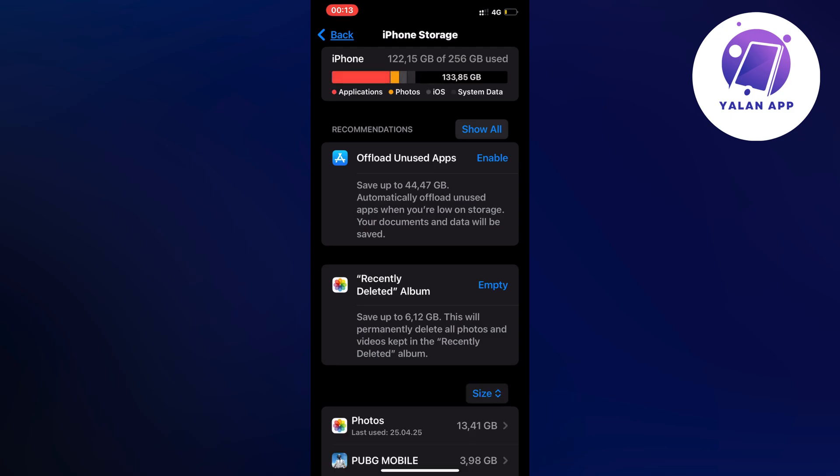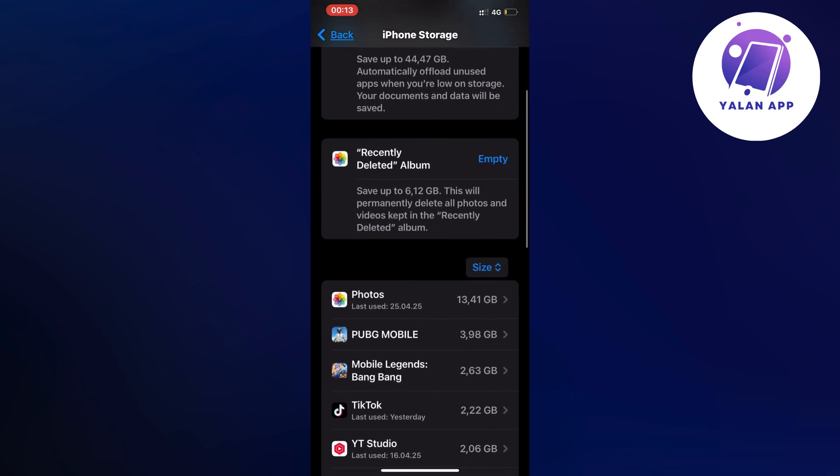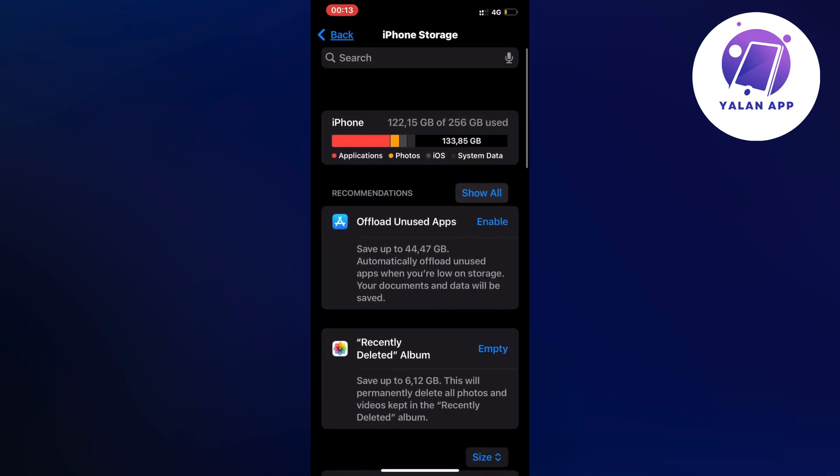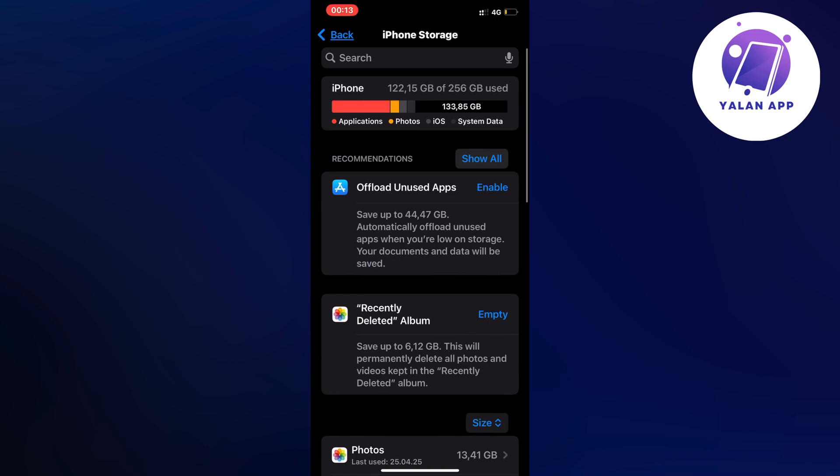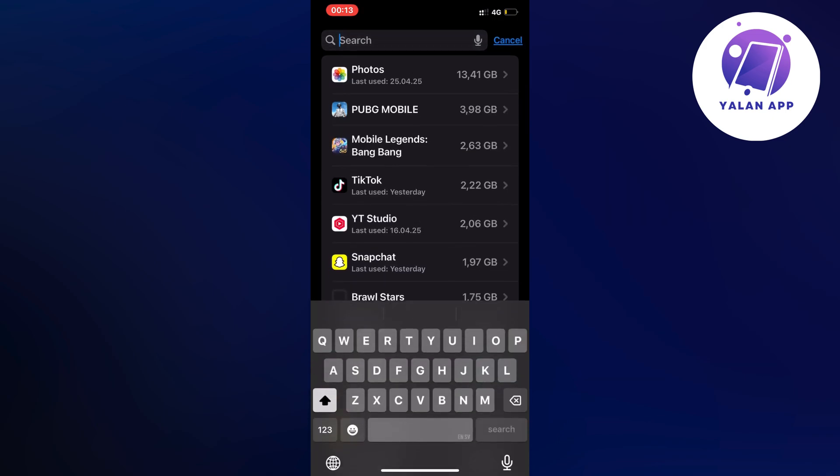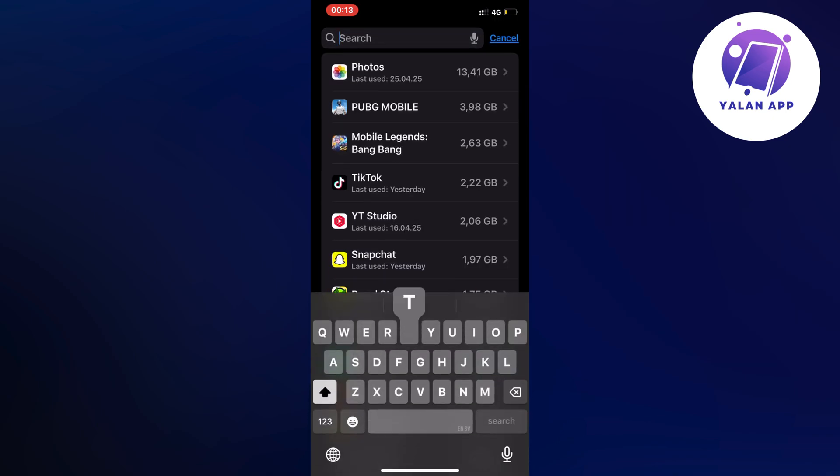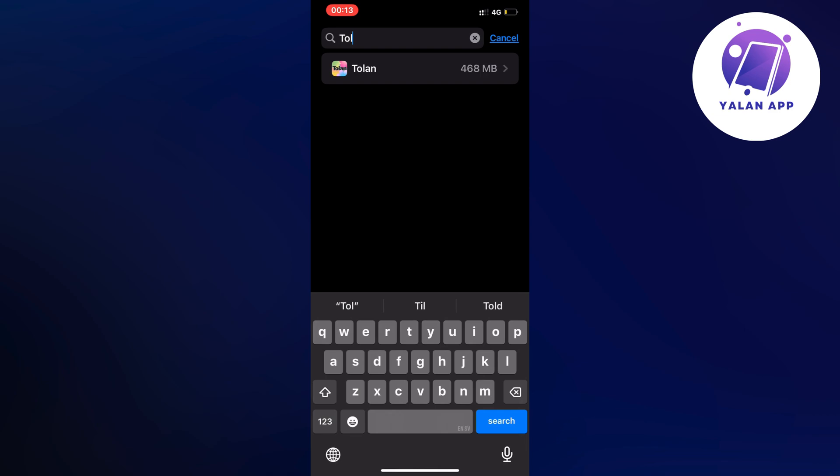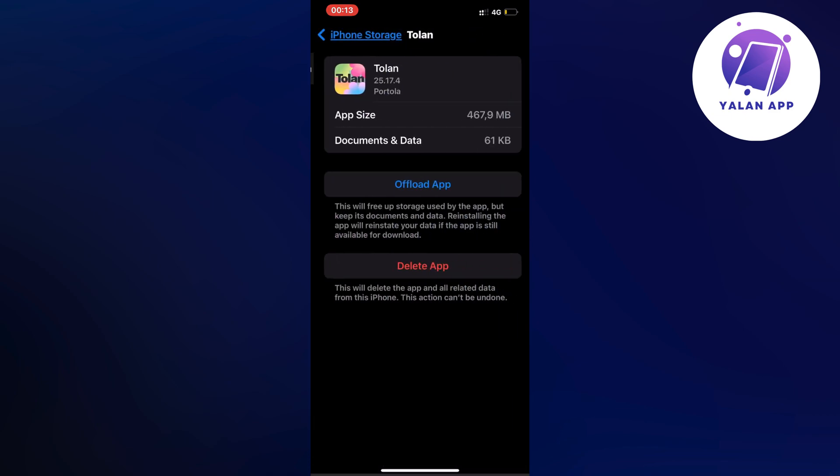And now as you can see when it's done we're just going to swipe up like this all the way up until we can see the search bar up top. So click on the search bar, search for Tolan in here and click on the app.